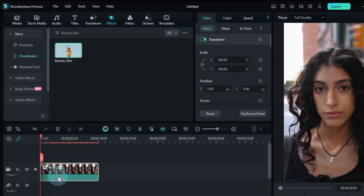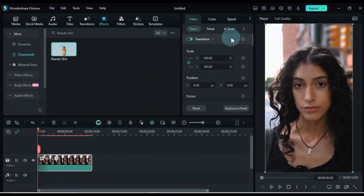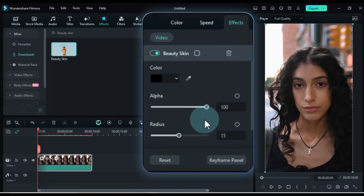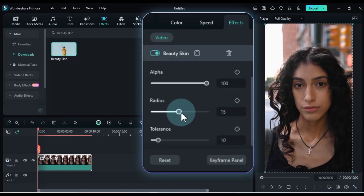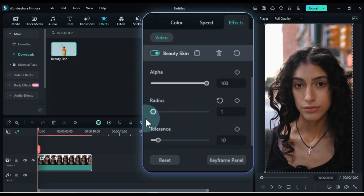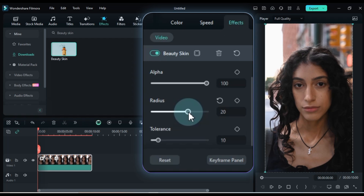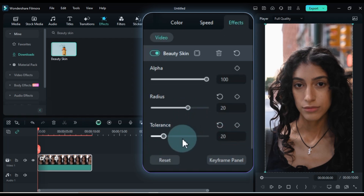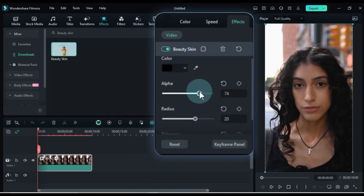To adjust the effect, click on the video, then go to the effects panel. Here I'll set the radius of the beauty skin effect to 20, tolerance to 20, and the alpha to about 70.